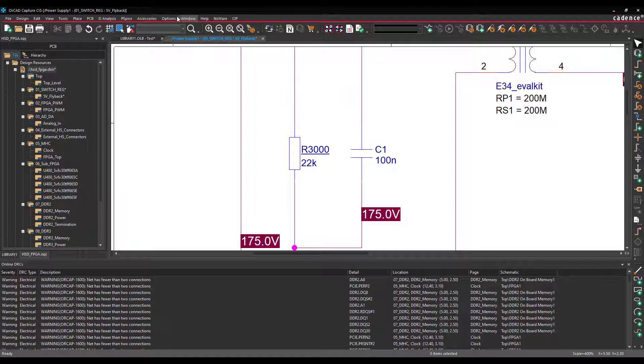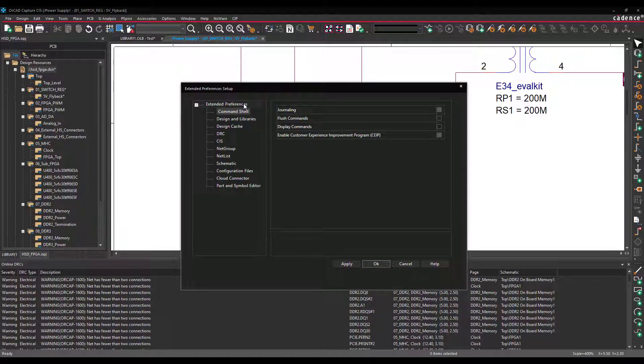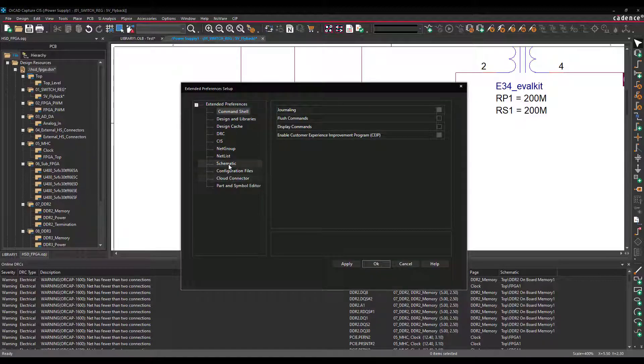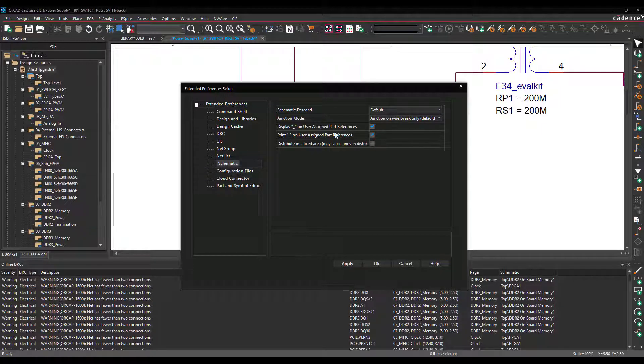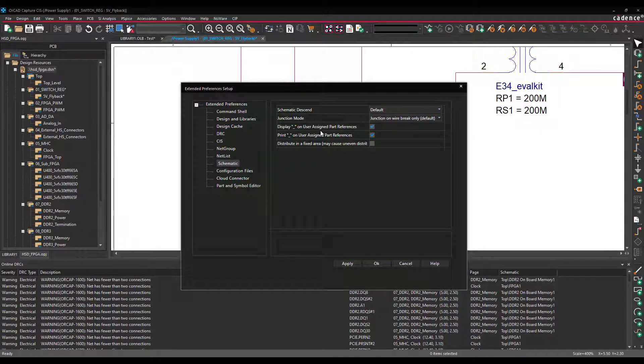So let's go up into Options, Extended Preferences. Then you go down to Schematic. Here you will see Display Underscore on User Assigned Part References.